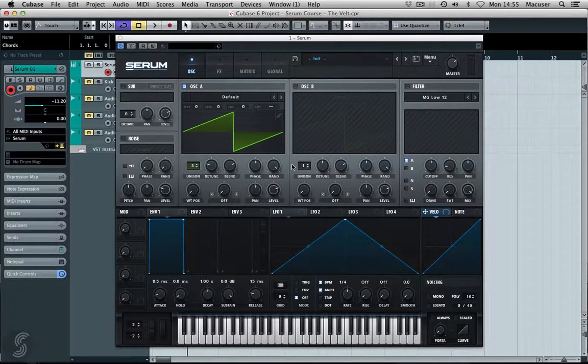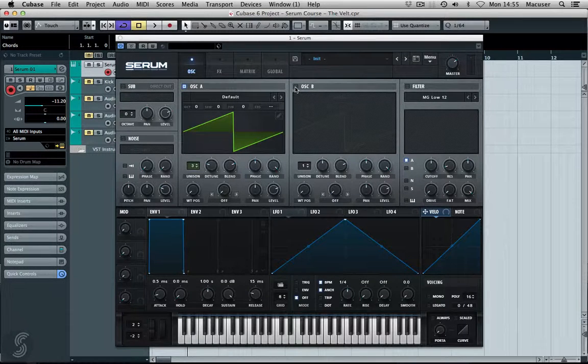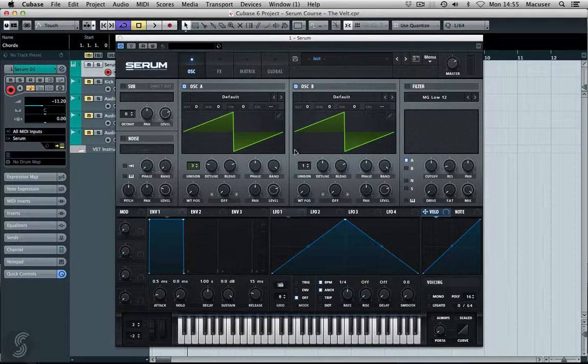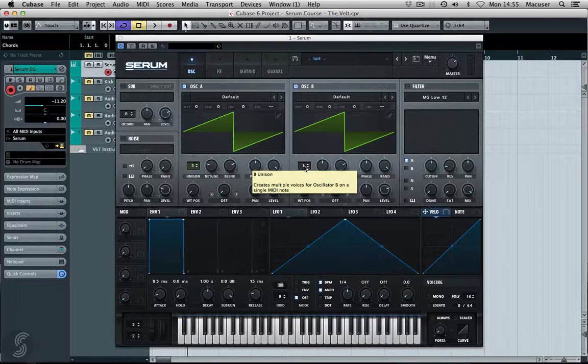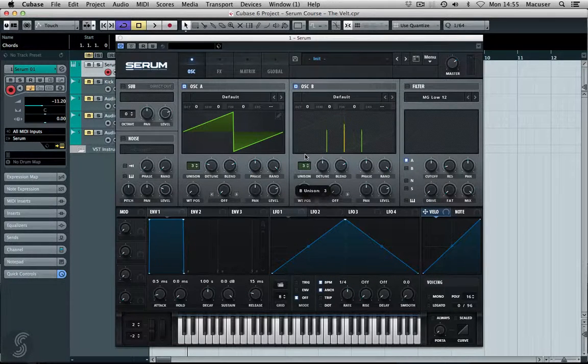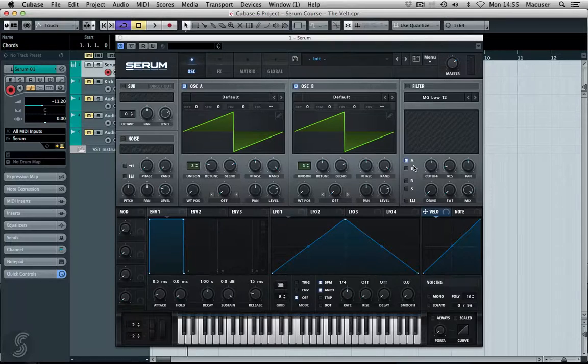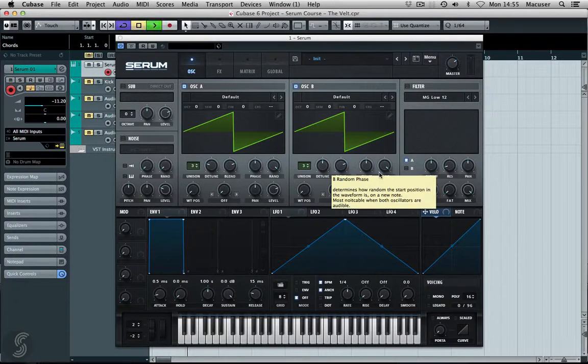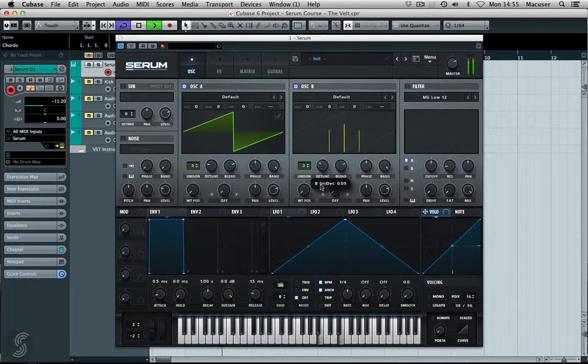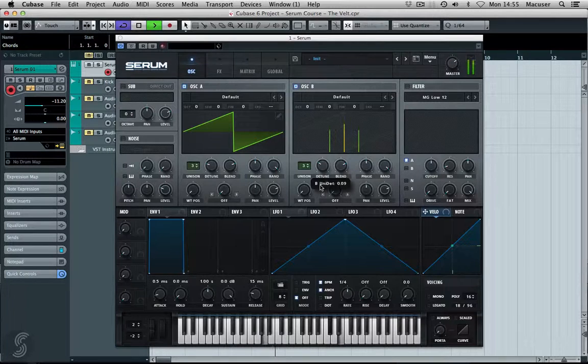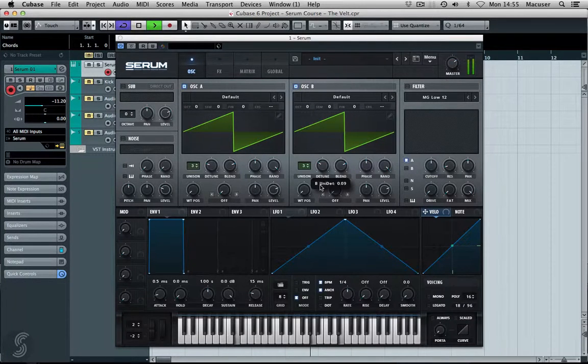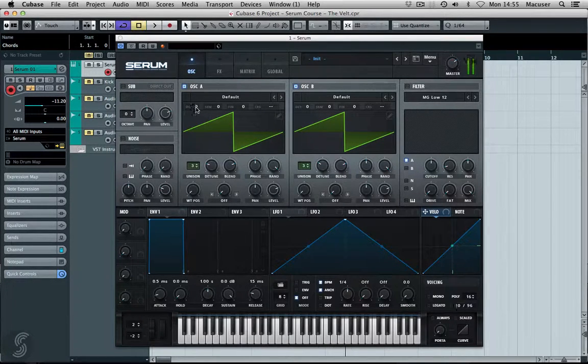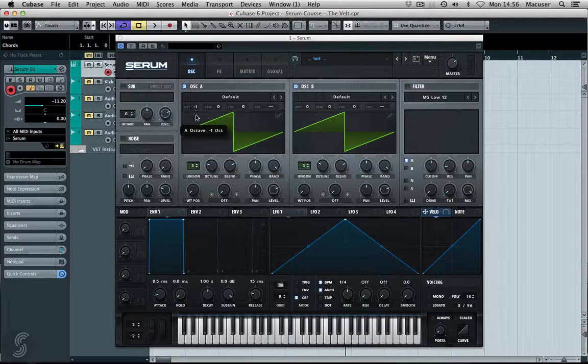Okay, we're sort of getting there now. Let me bring in this second oscillator as well and add some more unison here. We'll start off at three. Let's try an octave down here.